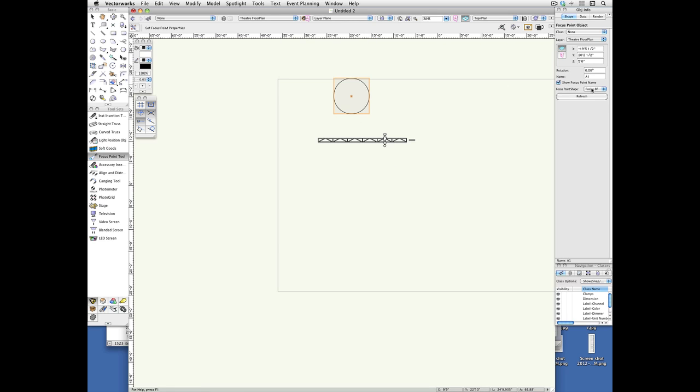I can control the look of it with this pop-up in the focus point object dialog box. I mean, sorry, in the object info palette. So it's an eight foot circle at the moment. We'll keep it like that. Now the last thing to do,